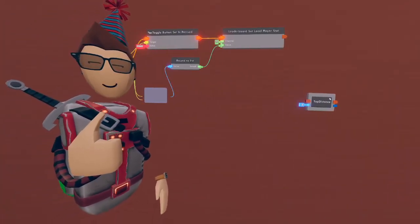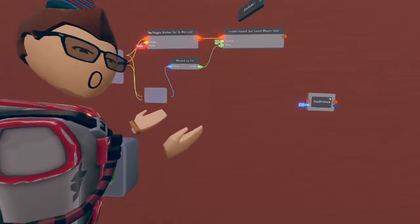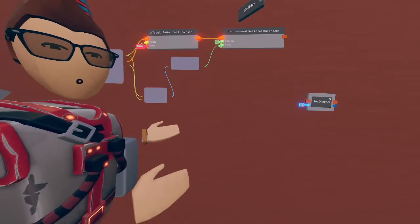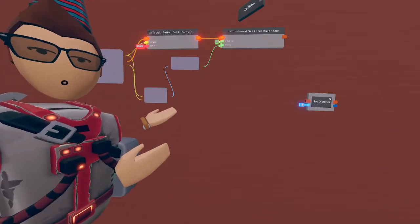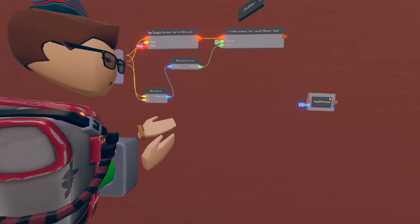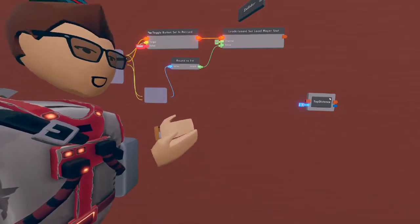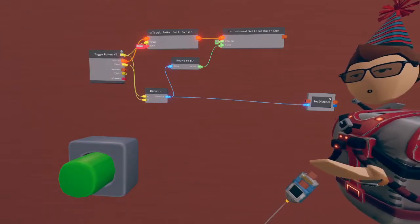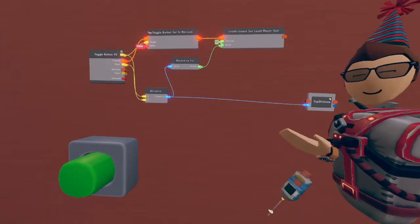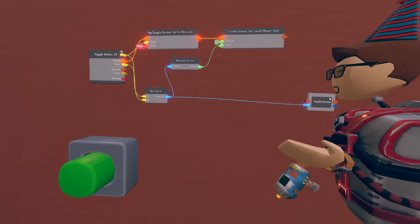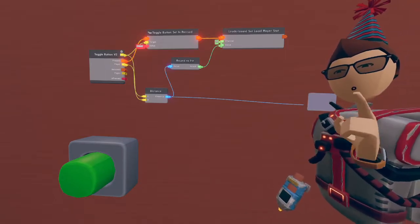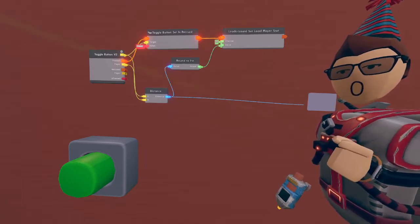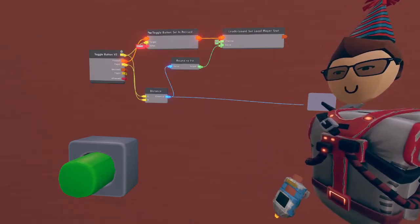Great work following along so far everyone. Now we're going to do the local leaderboard stat. Since we already have the distance chip calculating how far we are from the button, we can use this and a float variable to set the distance to the float variable. The only problem now is every time we execute this chip we're always going to be setting a new record. We don't want that, we only want to set the record if it's further away than the previous record.